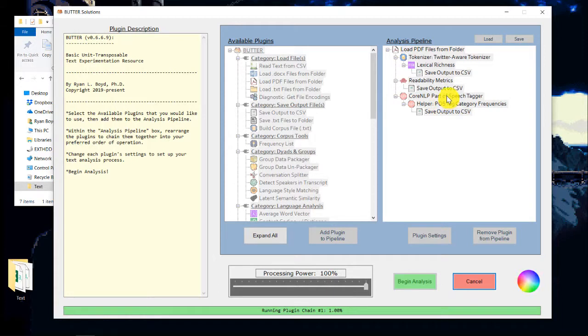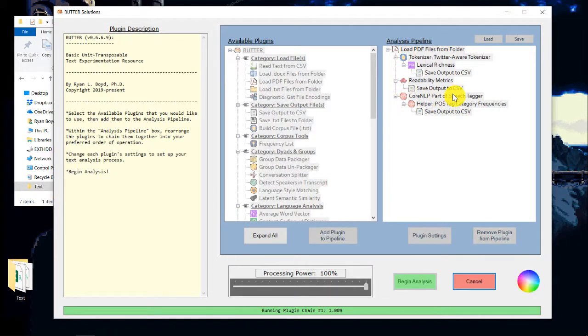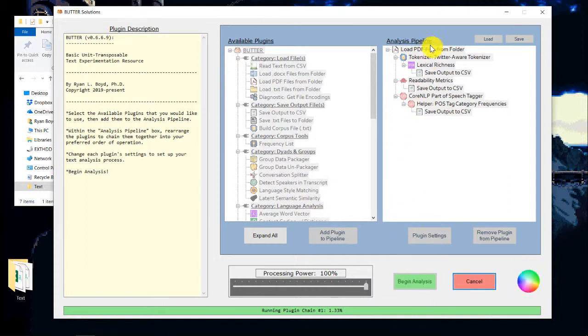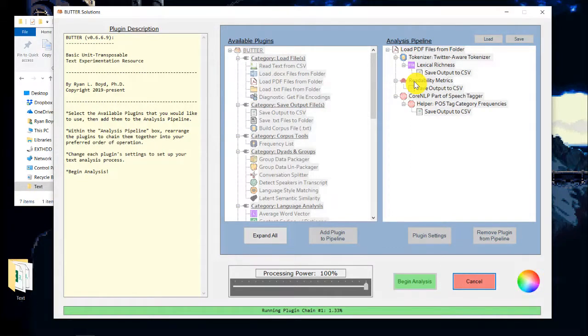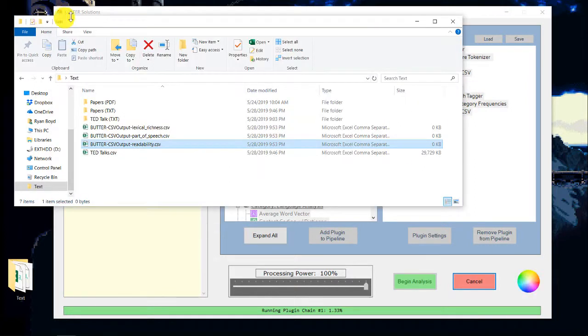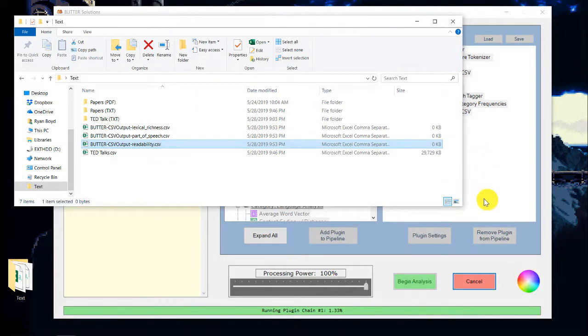And for something like part of speech tagging, it can take a while to initialize, depending on your computer because it has to load up a really big model. But we can see that it's now running. This little wheel tells us that it's currently active. And I'm running a lot of stuff. Readability metrics can be kind of slow to calculate. Part of speech tagging can be kind of slow. So for this example on my laptop, this could take quite a while for all these to run and finish. I'm going to click cancel just so it begins to start wrapping things up so we can look at what's in each of these CSV files.